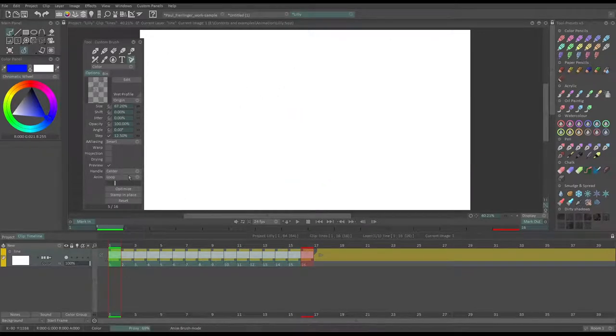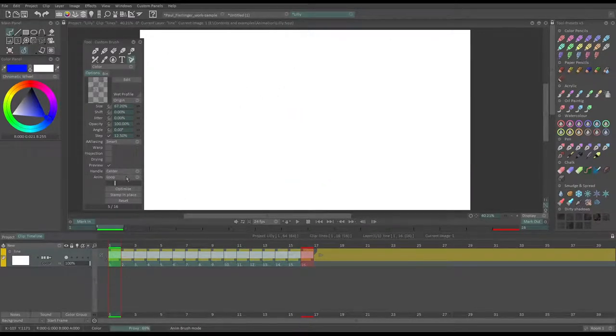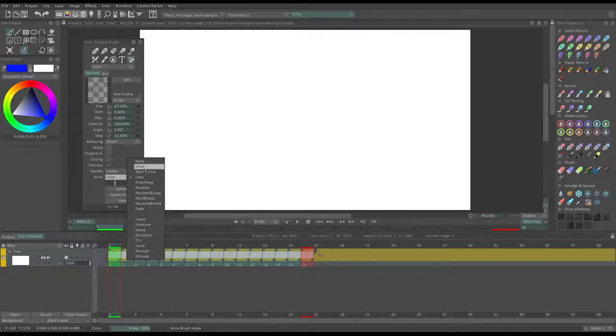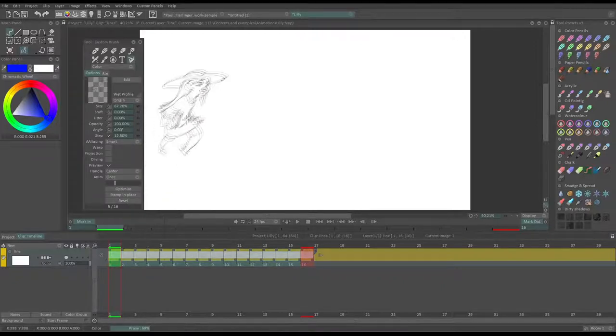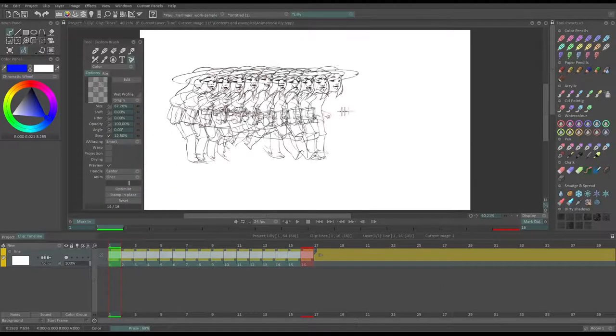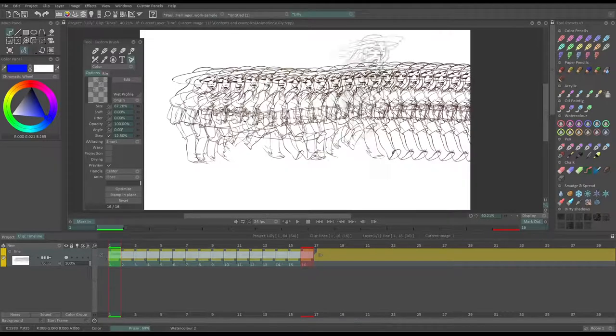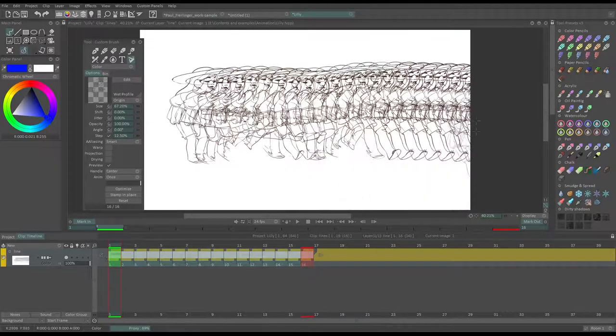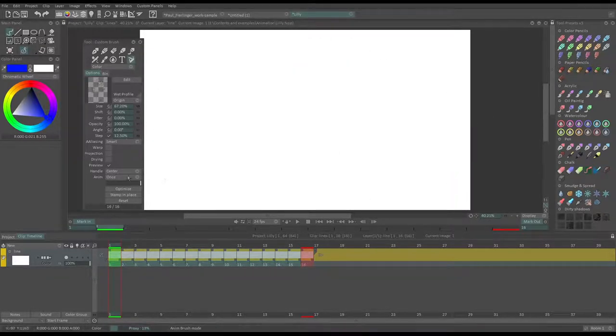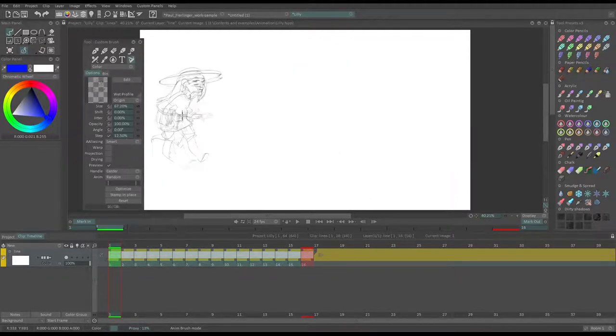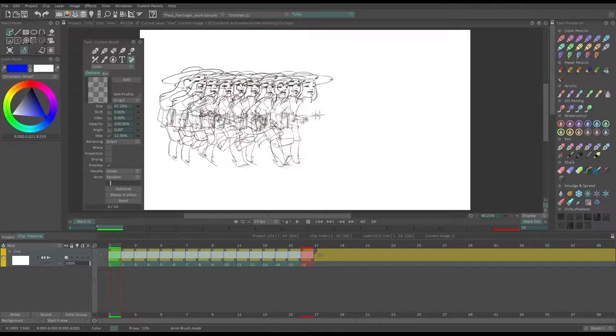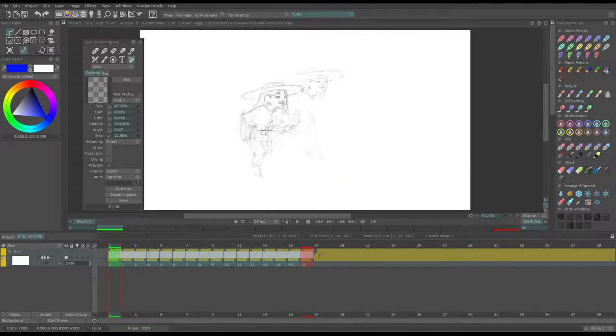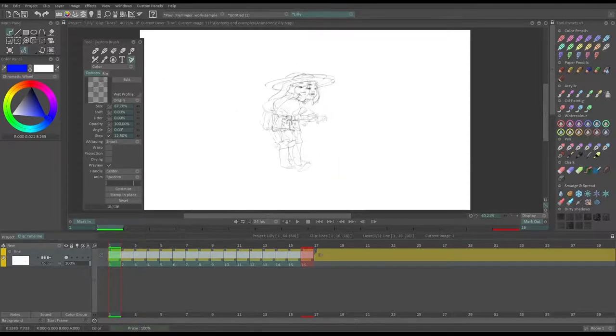Of course, I can change the way the images in my brush loop. So by default, it's a normal loop. I can also make them loop only once, and then it stays on the same drawing. I can also make it random, which looks quite weird.